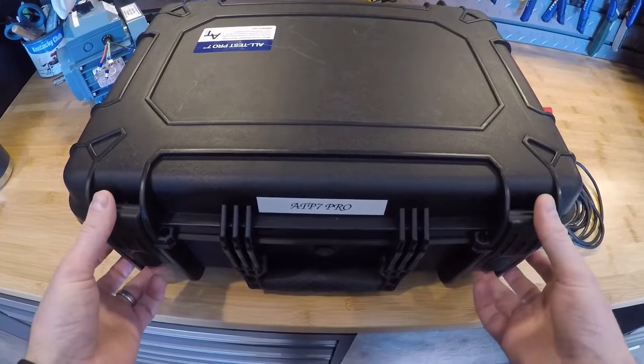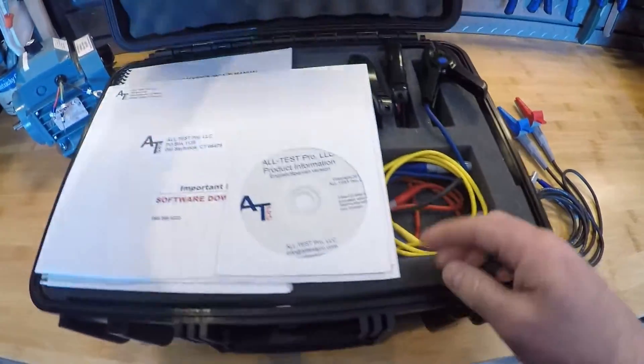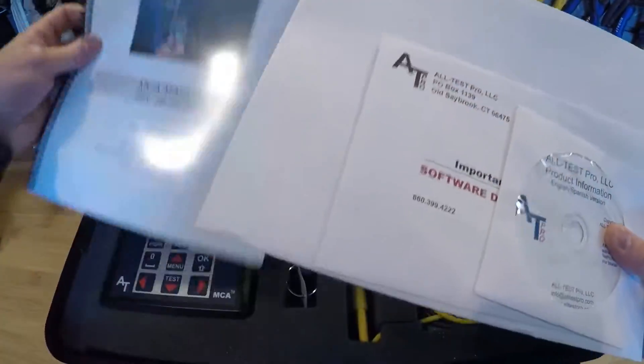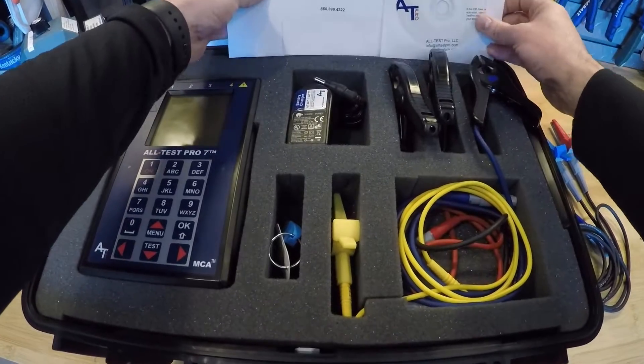All right, today we're going to be covering the Alt-Test 7 Pro. In the box we have our download certificate, calibration sheets, manual, things like that.